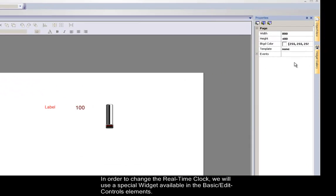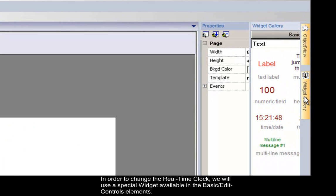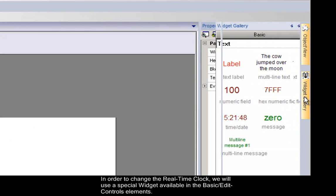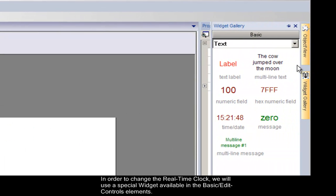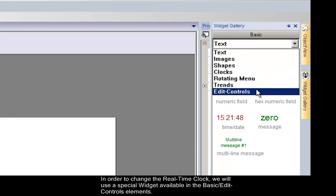In order to change the real-time clock value from your panel, we will use a special widget available in the basic edit controls library.